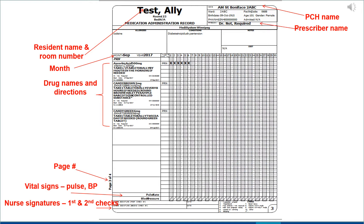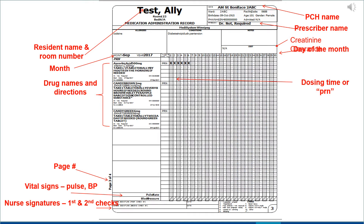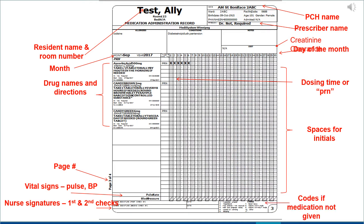Also on the MAR you'll find the prescriber name, the creatinine clearance, the day of the month, the dosing time or PRN indication, and spaces for your initials where you sign off when you've administered the medication. Codes for if the medication is not given are provided in the bottom right hand corner.